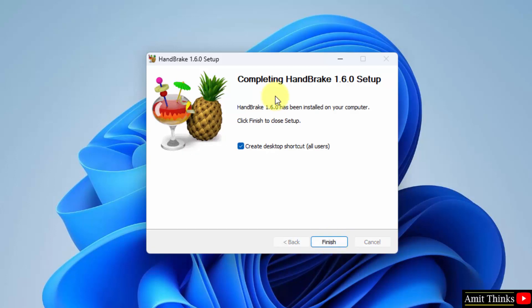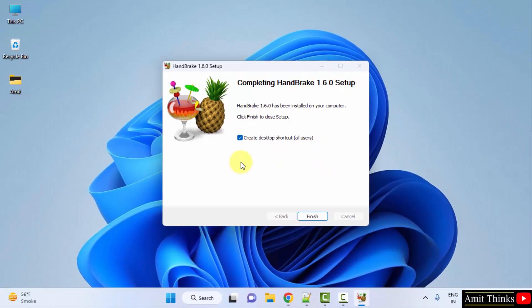Now you can see the setup is completed. It will create a desktop shortcut for all the users of the system, which is fine. Click on finish.